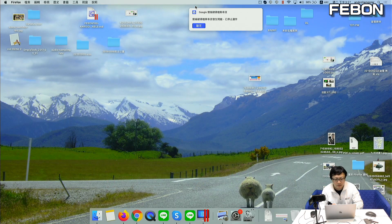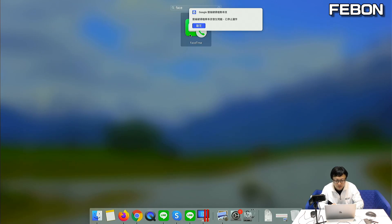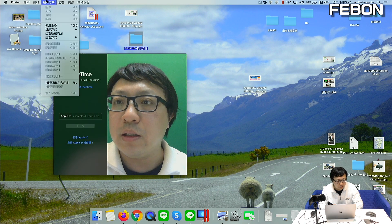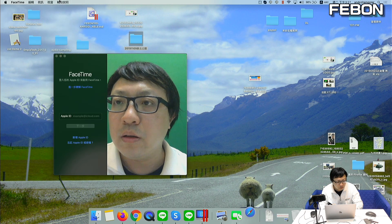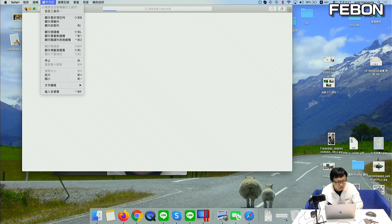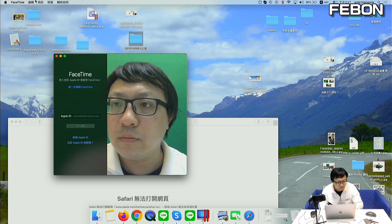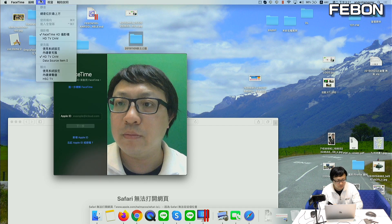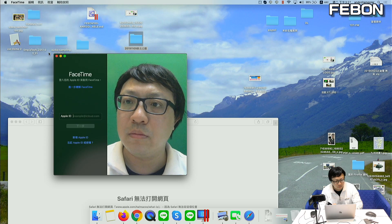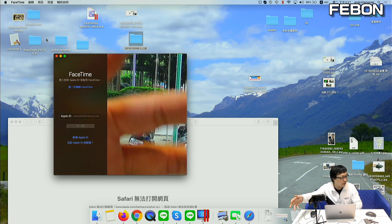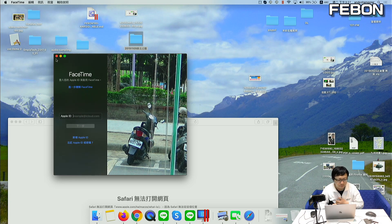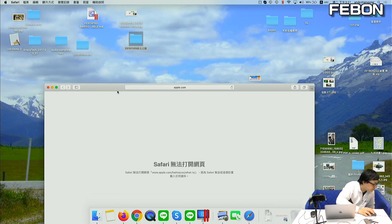Now I demo FaceTime. This is FaceTime. You can see the video — this is the HDTV camcorder. The video is from the external camcorder.